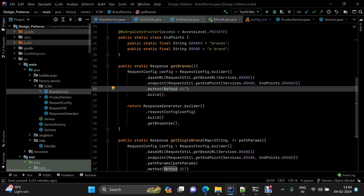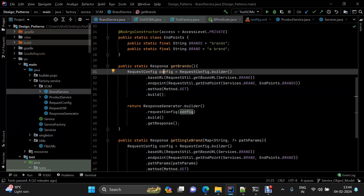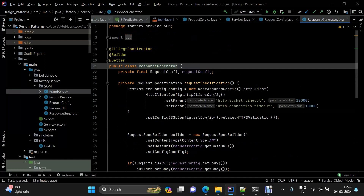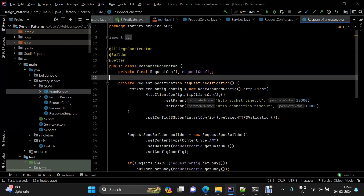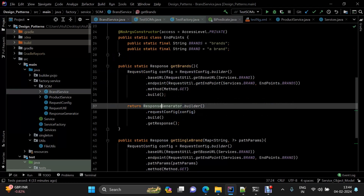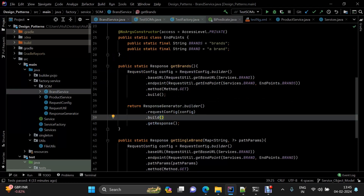Once you've set the values, you have a request config object. The next step is to pass that object to the response generator class. The response generator also has a request config attribute, because whenever we generate a response, the configured request is required. So request config is a reference attribute inside the response generator.